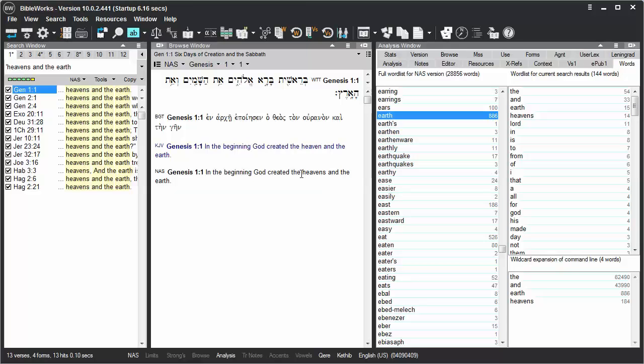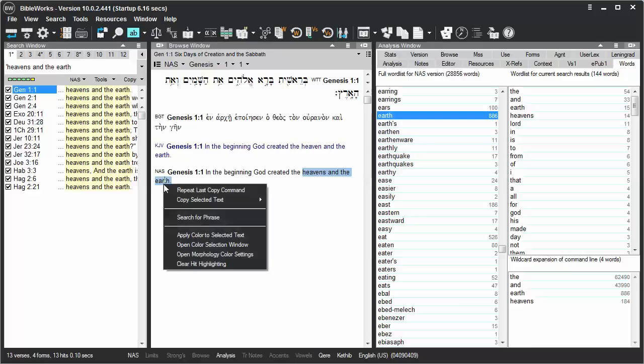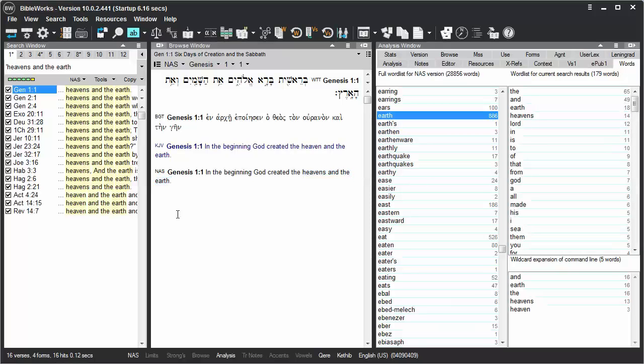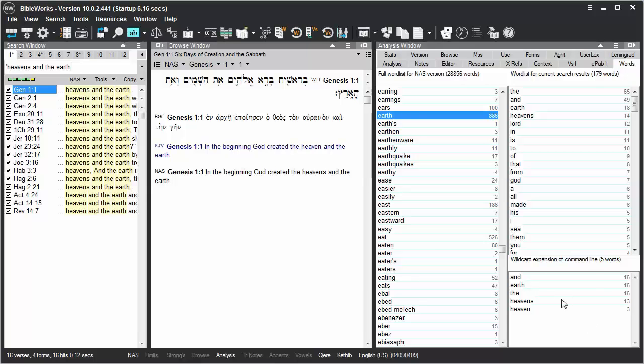Let me highlight those words again here in the NAS, right-click on them, choose Search for Phrase, and I've found those same verses, but also some additional instances where it's not heavens and the earth, but heaven and the earth. And the wildcard expansion of command line down here tells me all the words that were found with that search.